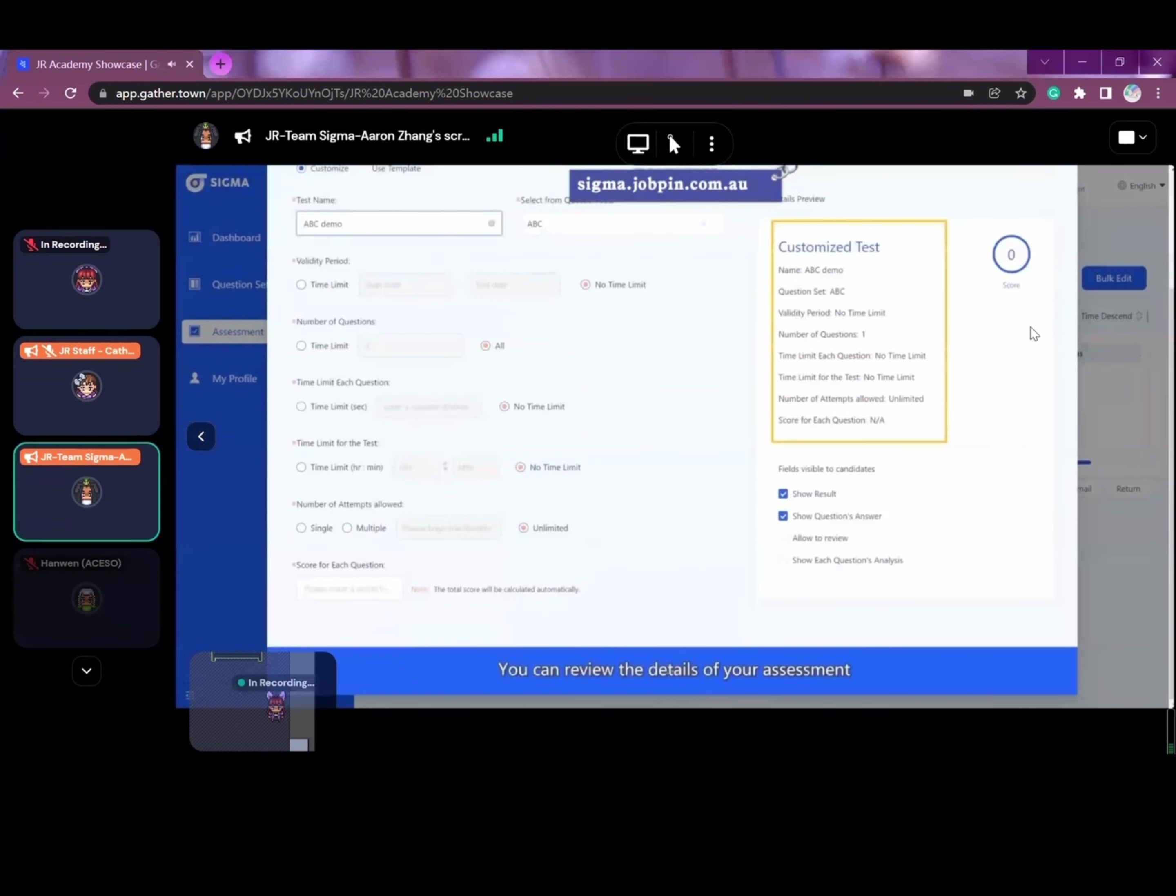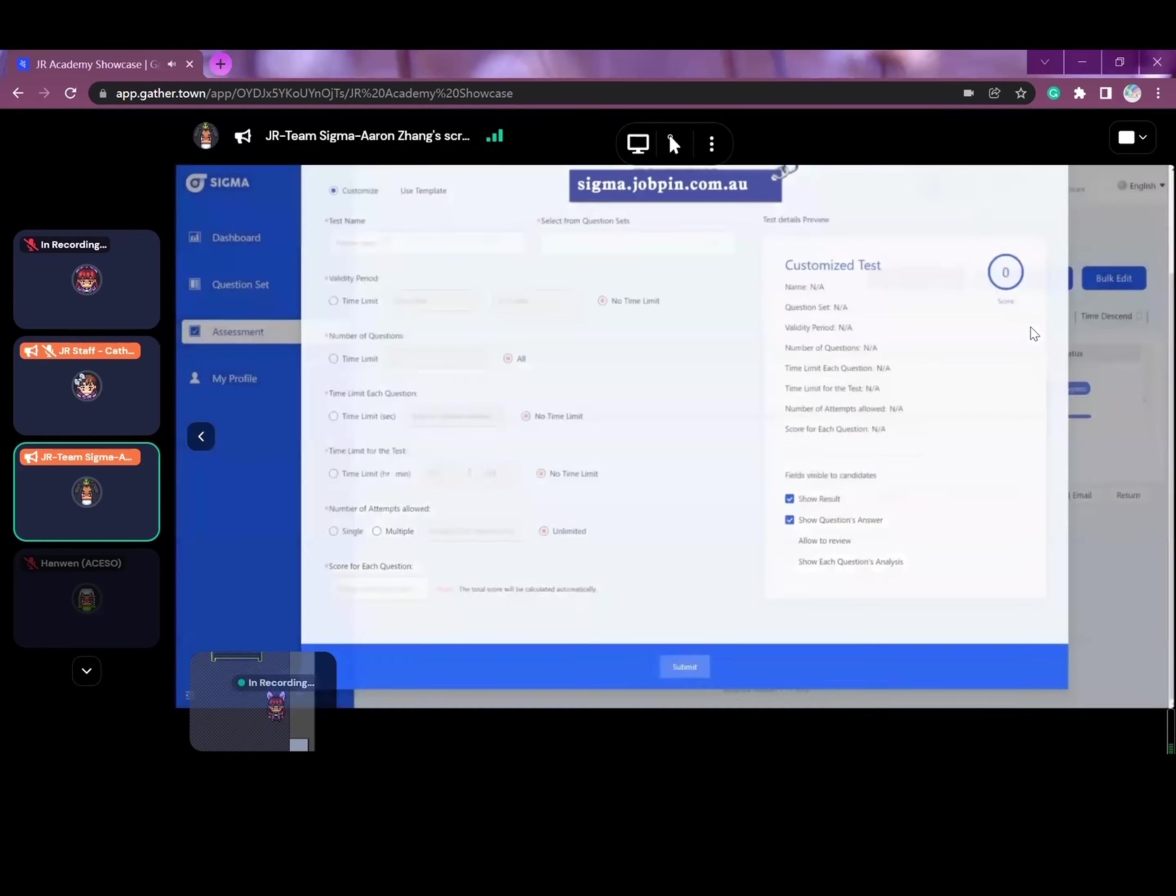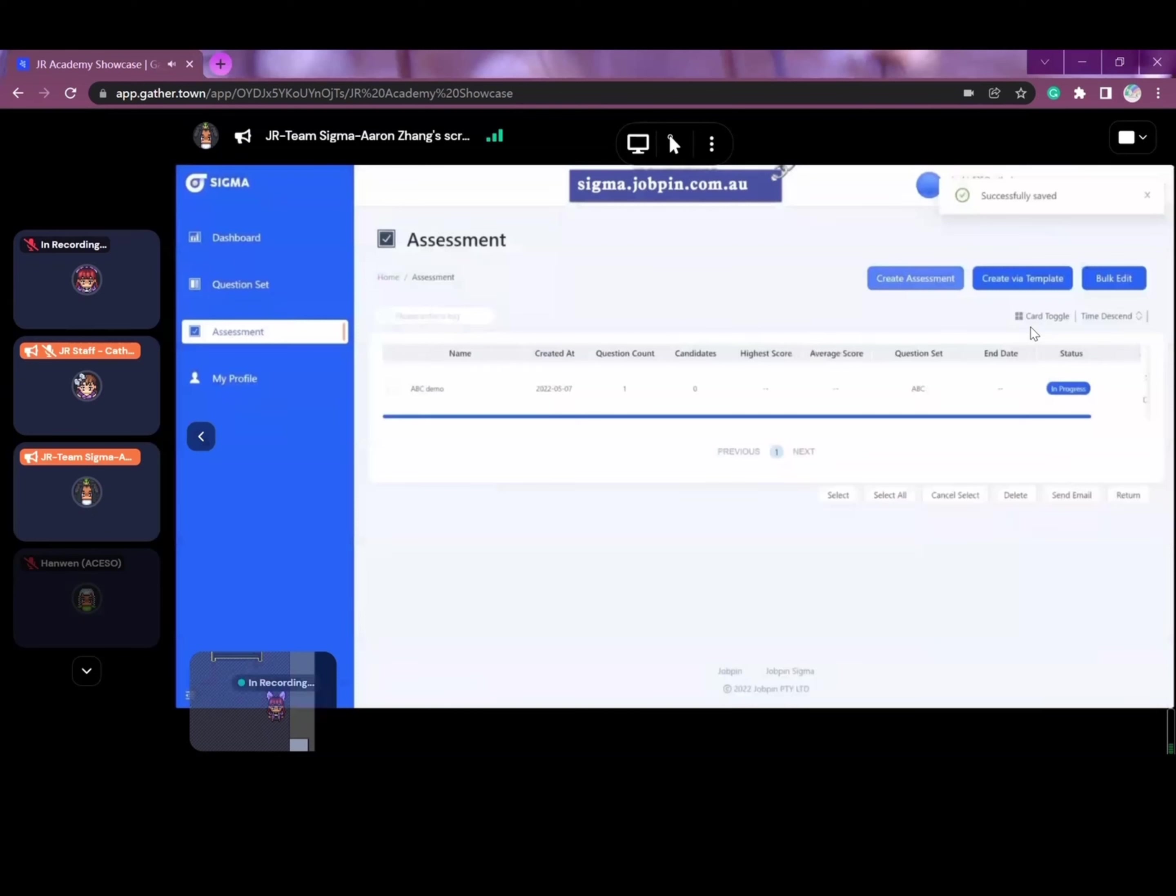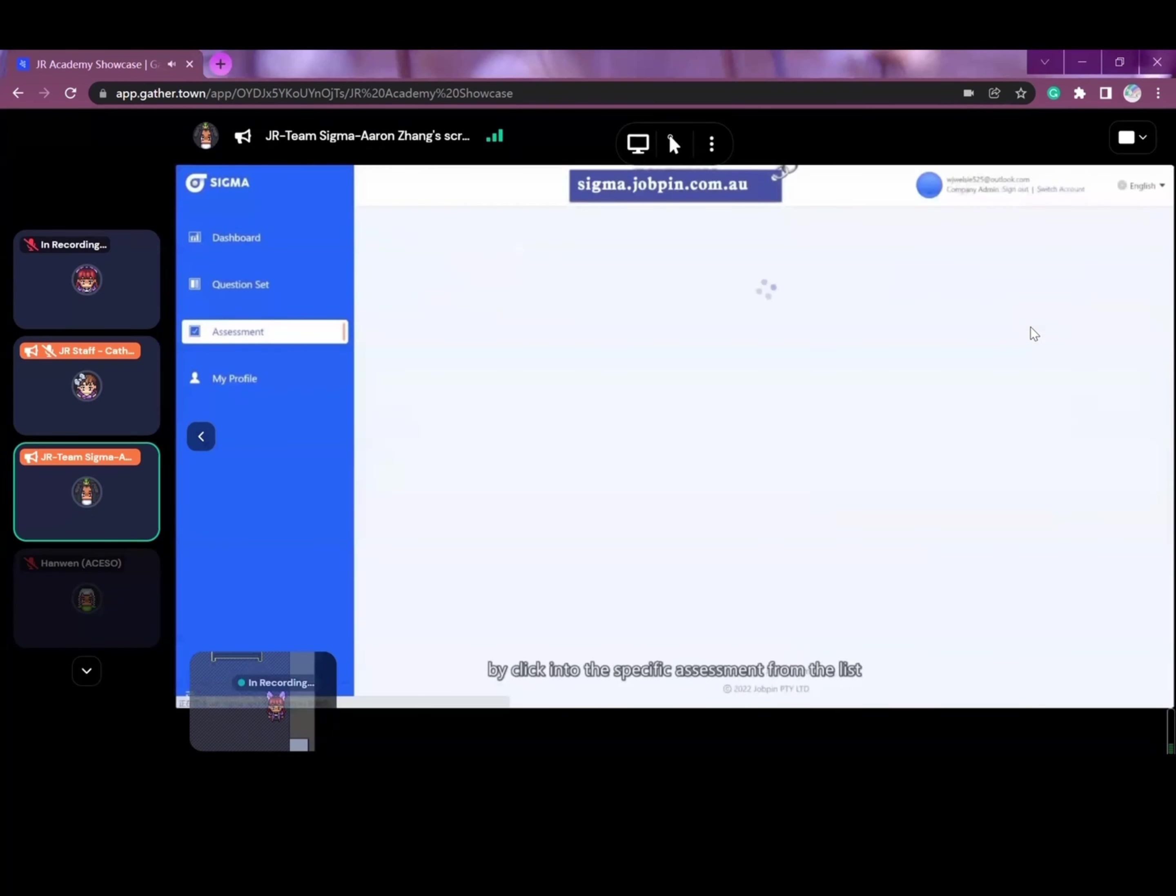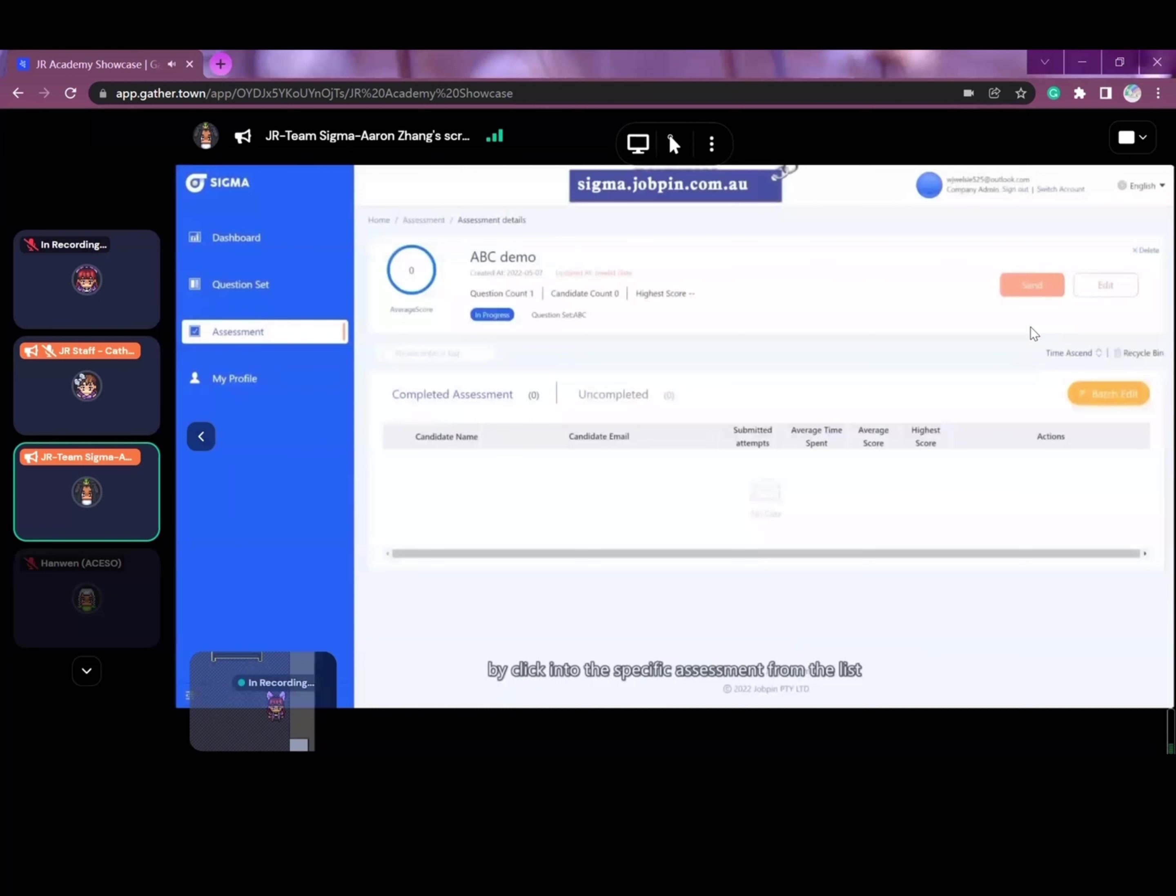You can review the details of your assessment on the right-hand side before you click submit. You can also review all your assessment details by clicking into a specific assessment from the list.